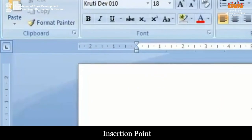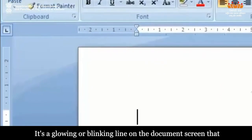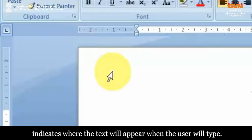Insertion Point: It is a glowing or blinking line on the document screen that indicates where the text will appear when the user will type.